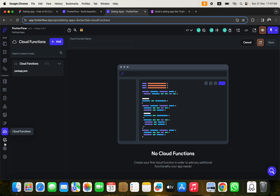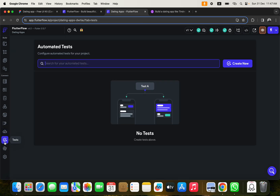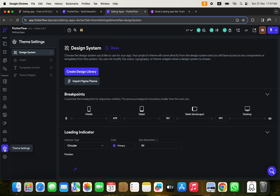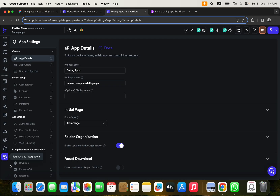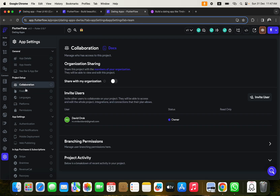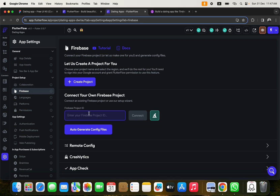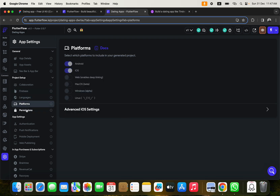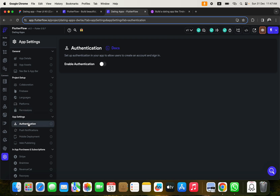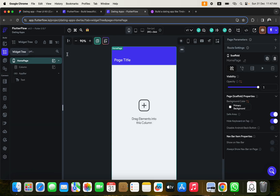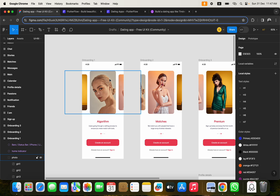There's also Cloud Functions, Automated Tests, Team Settings, and the Settings panel itself. In Settings you can manage Collaboration, connect Firebase to your FlutterFlow project, set Languages, Platforms, Authentication, and many other things. Now let's move on to the first part of our application design.